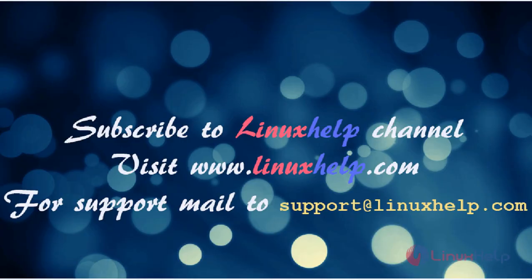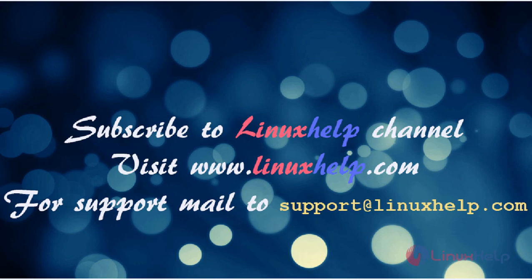Please subscribe to our YouTube channel LinuxHelp. If you still need more videos, visit www.linuxhelp.com. For any queries, email support at linuxhelp.com.